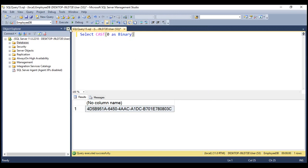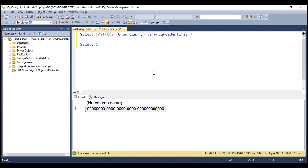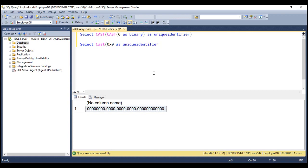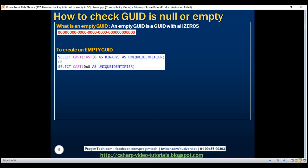When we do this, we get binary data. And then we are going to use another cast operation — we are going to cast the binary data as unique identifier. So when we do this, we get an empty grid. Another way is, again, by using the cast method — we are going to cast 0x0 as unique identifier. Again, this is going to give us an empty grid. The benefit of using this second select query is that we only have one cast here. Here are those two queries to create an empty grid in SQL Server.